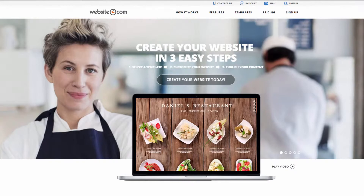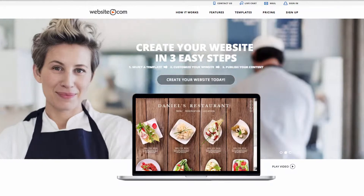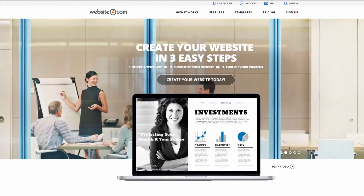Hi everyone, today I've got another website walkthrough showing you how to create and build your own personal training website from sign up to completed product. We'll start here on the website.com home page.